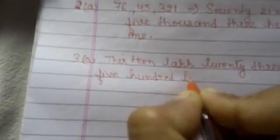Now we will start from 3A. 13 lakh, 23 thousand, 500, 20, 8.